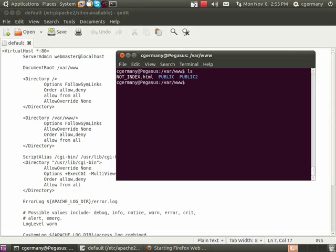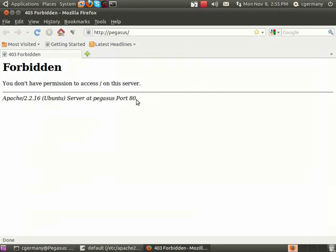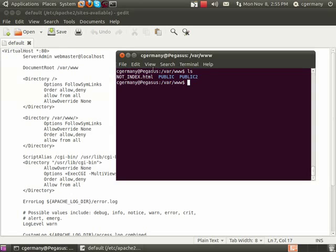It should forbid me listing the directory contents, and it'll tell me forbidden.